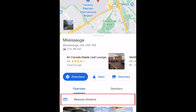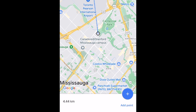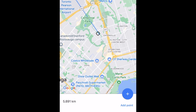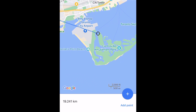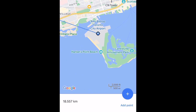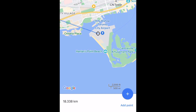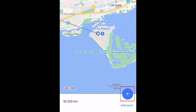Now select measure distance. Drag the map on your screen so the next point you want to measure distance to is lined up with the black dot marker. Then tap the plus sign to add a point.